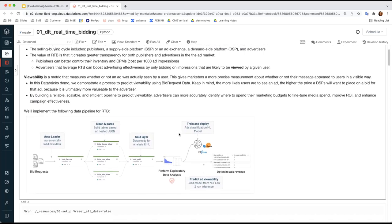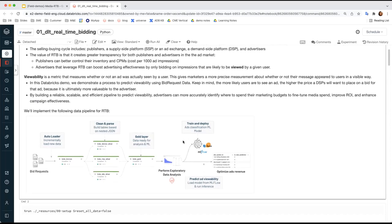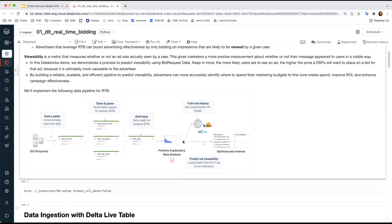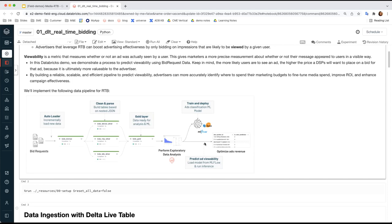Also, after data ETL, we then move to downstream analytics and data science work. We can query the Delta Lake using Databricks SQL, and the data science team can seamlessly extract useful information from the Delta table we built, perform feature engineering, and further apply custom logic to transform the data.